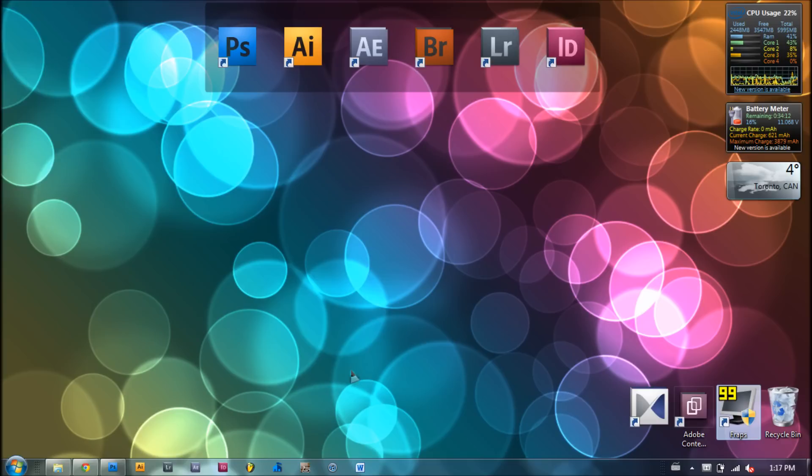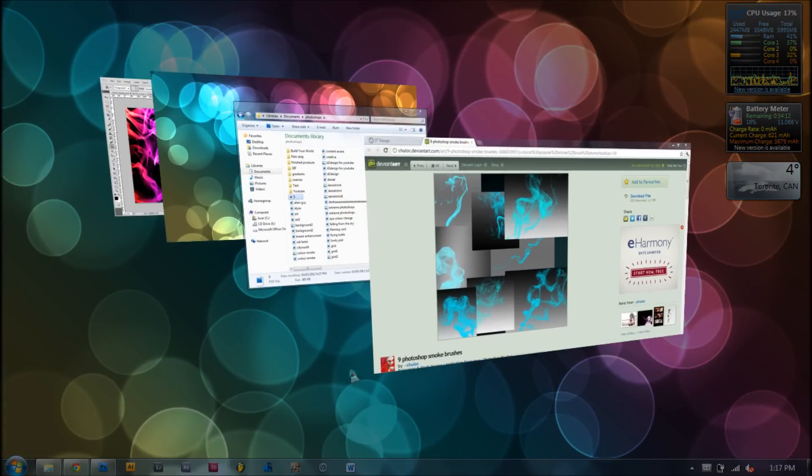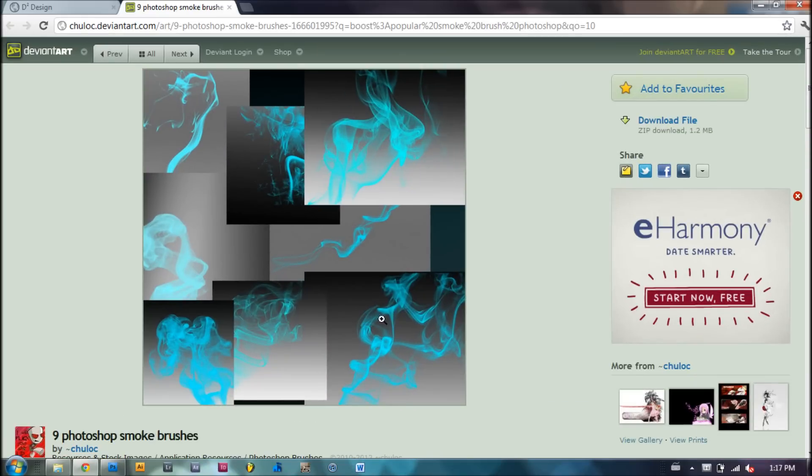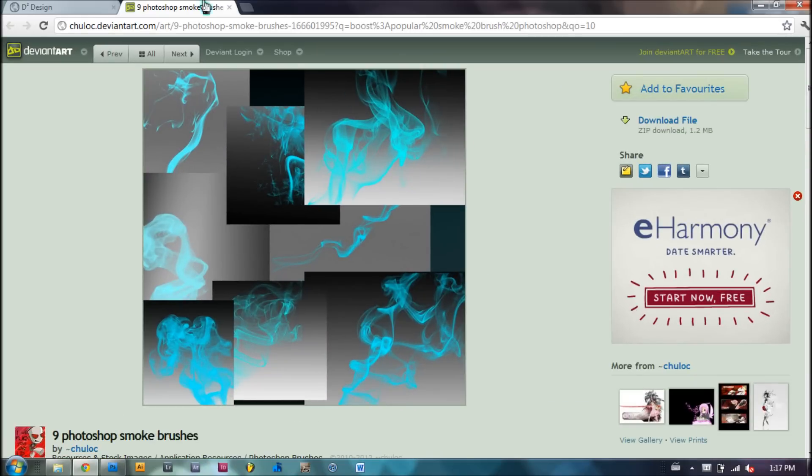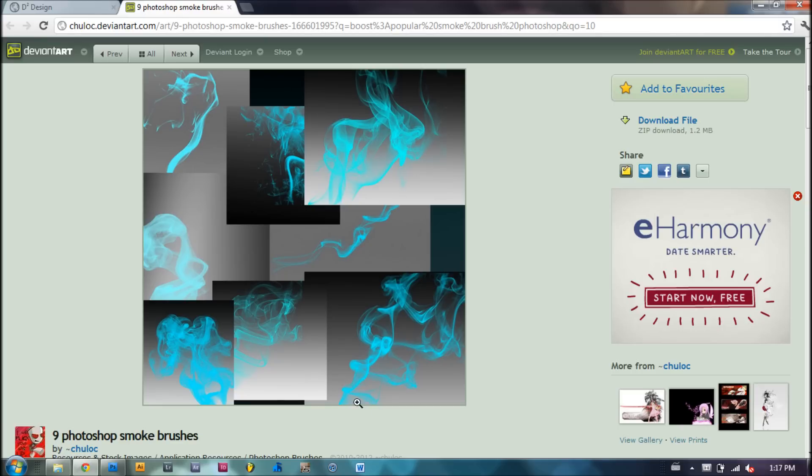But before we get started on the tutorial, I have to let you guys know that you're going to need some smoke brushes. So I've put a link for DeviantArt in the description. And here are a couple smoke brushes, 9 actually, for you guys to use for this tutorial. Once you've downloaded, come back and let's get started.